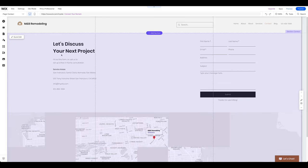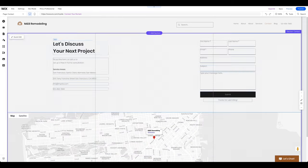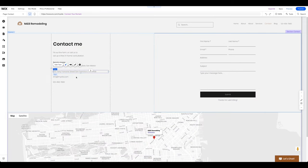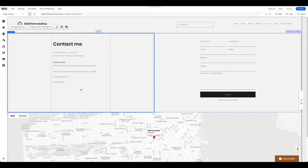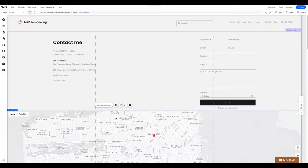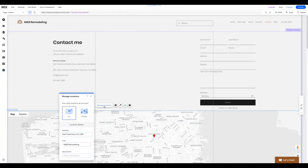On the Contact page, you can easily change the title, background image, and contact details. You can also add the location of your business and change the address on the map. Simply click on the map and then on Manage Locations. From here, you can change the address.